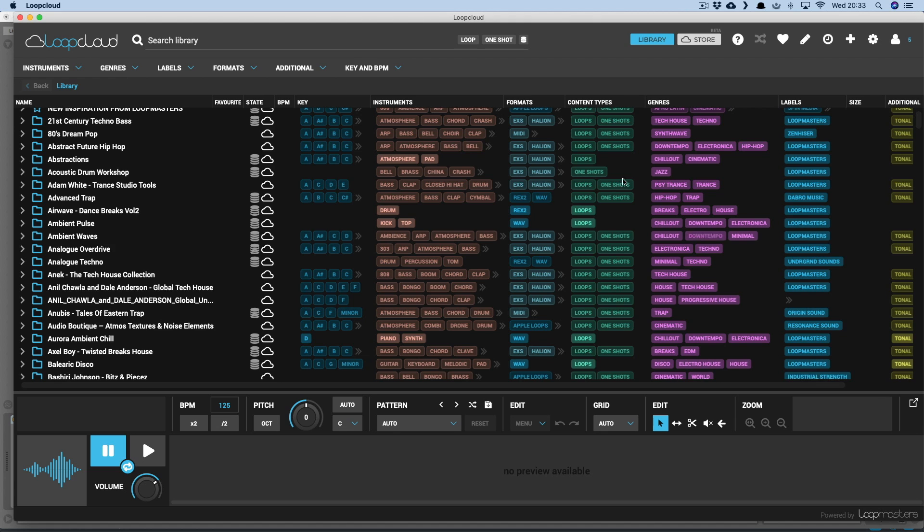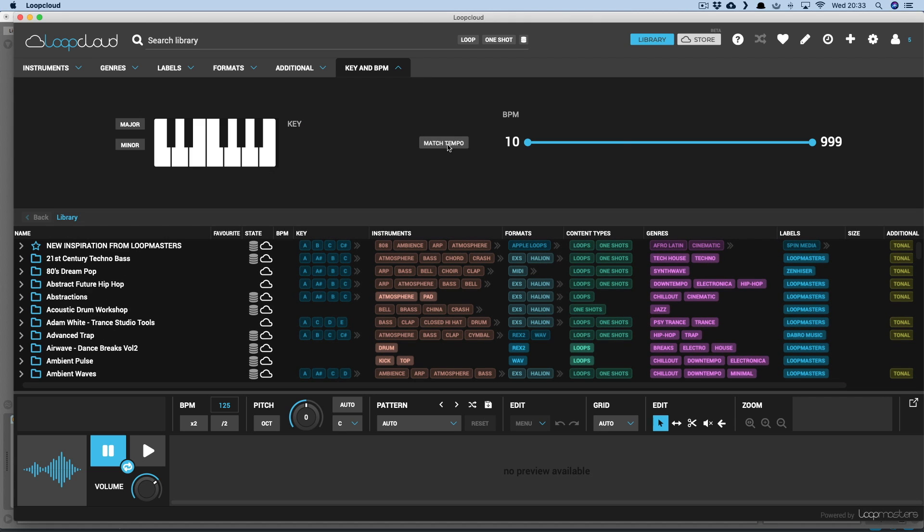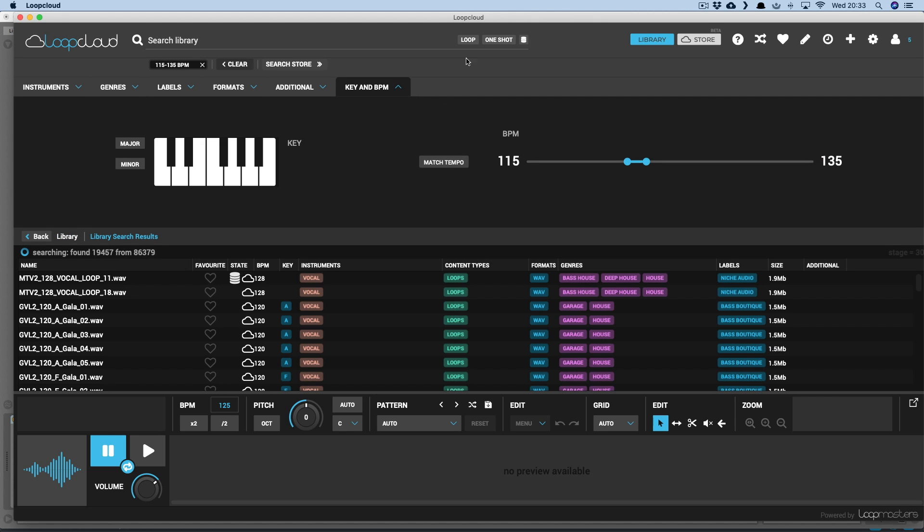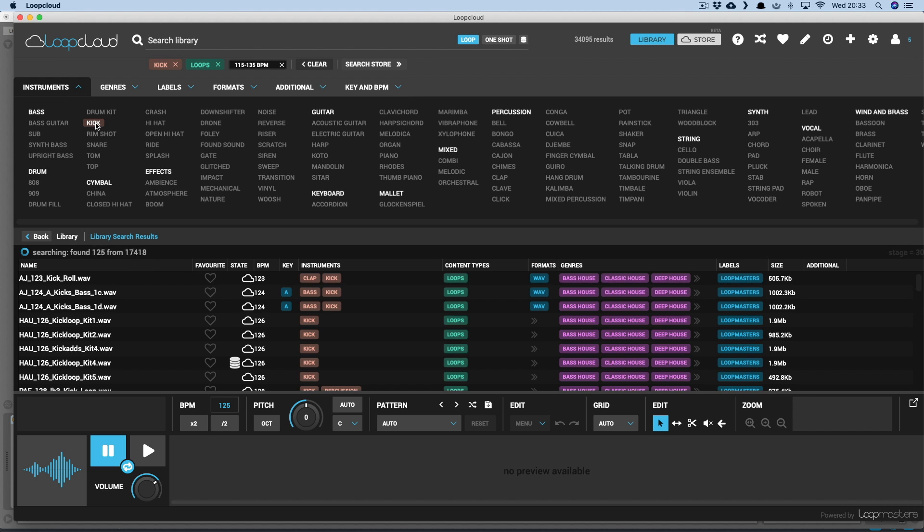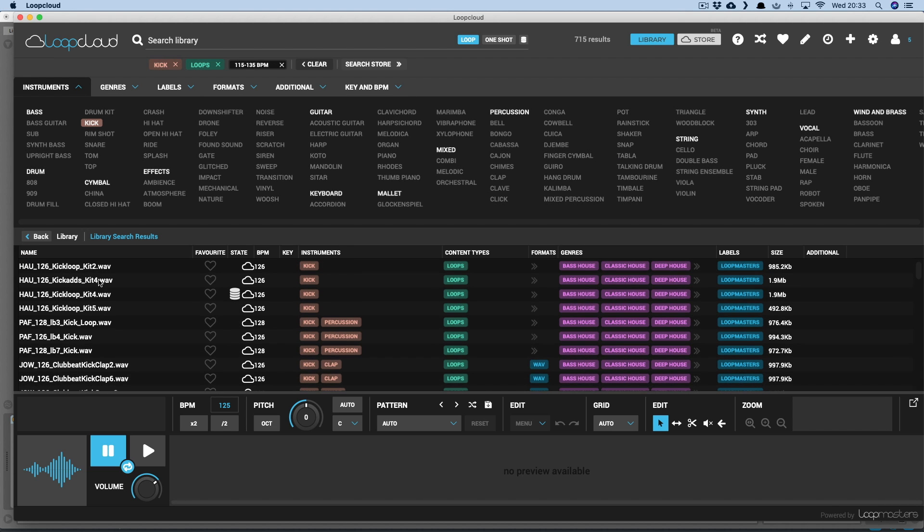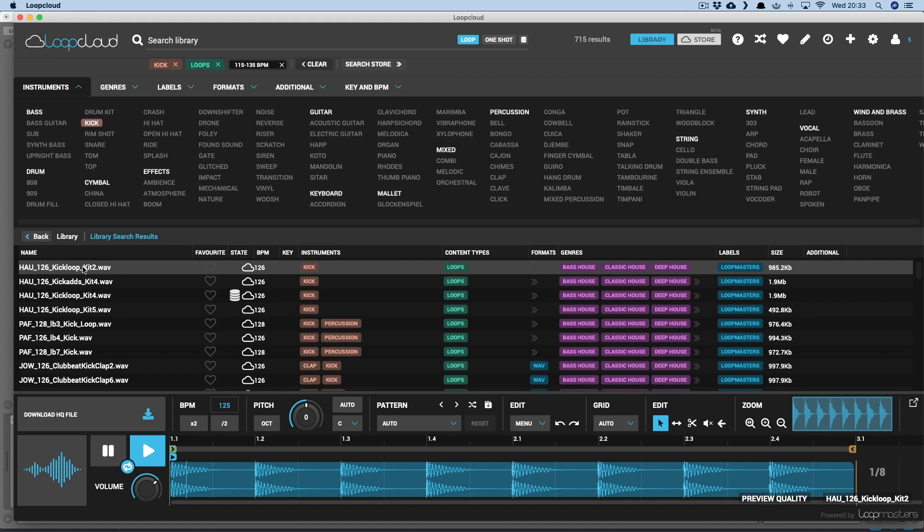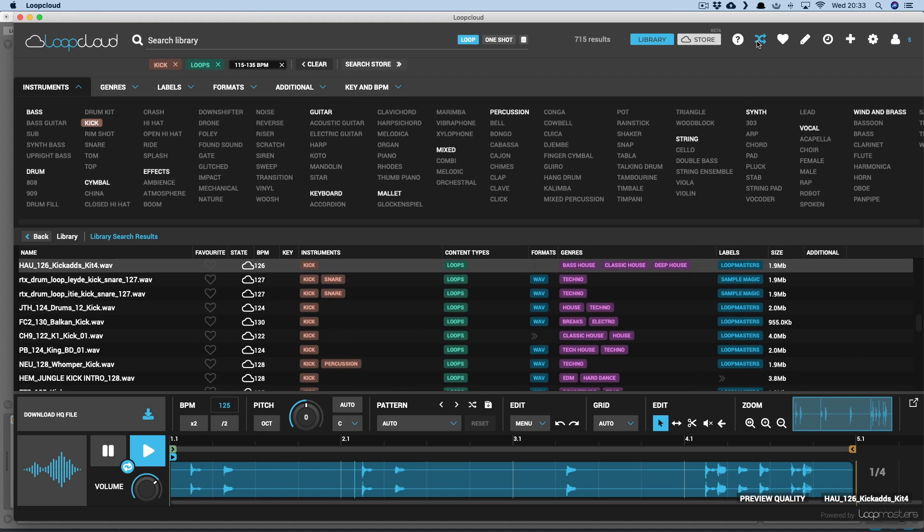It also means I can do things like choose Match Tempo in the Key and BPM section, and then click Loop above, and then choose Kick as the instrument, to check out any kick loops close to my project tempo in my library. And I can randomize the results to mix up which sample packs I'm looking in.